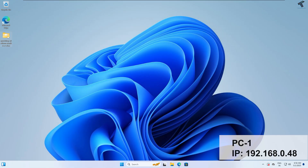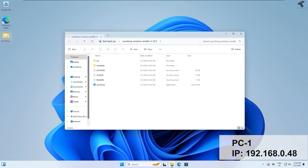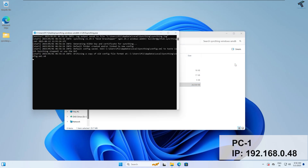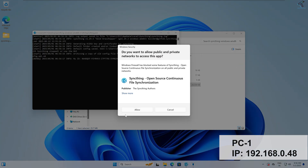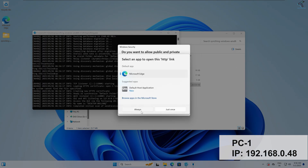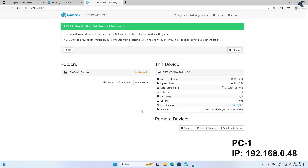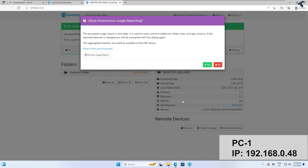Now open that folder and open the Syncthing application. It will give you a firewall notification — make sure you click on always allow. After that, it will ask about anonymous usage reporting, so select No.